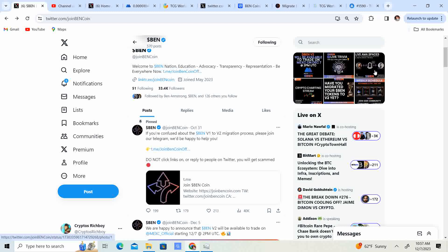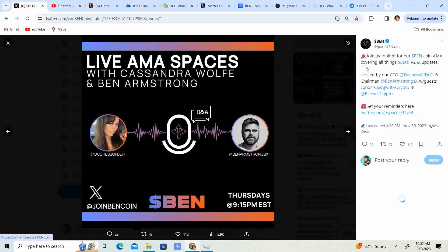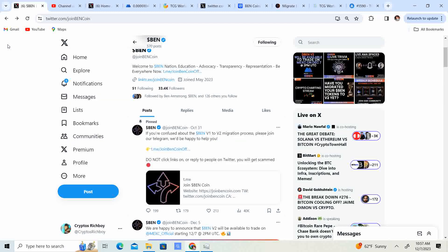They do have a live AMA on Twitter spaces with Duchess of DeFi and Ben Armstrong. They have it Thursdays, which is today, at 9:15 Eastern Standard Time. So guys, with Cassandra Wolf and Ben Armstrong. Go ahead and hop on over to that, and they can answer your questions in there as well.